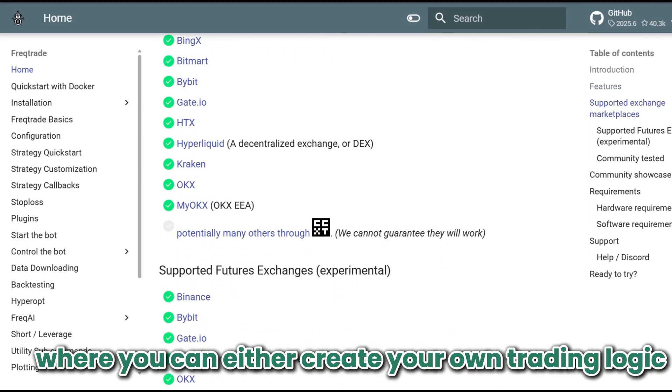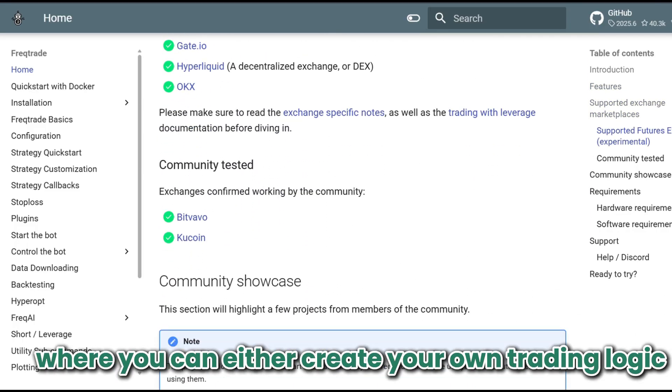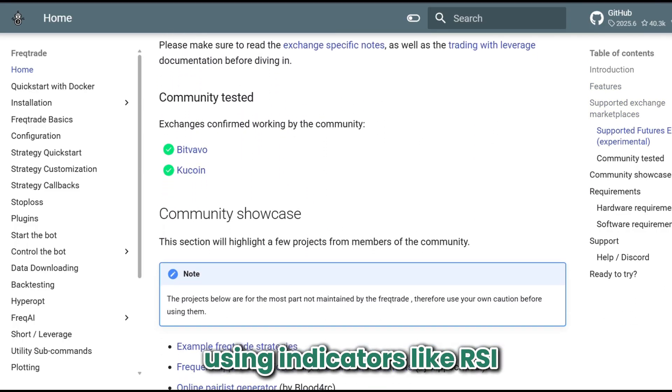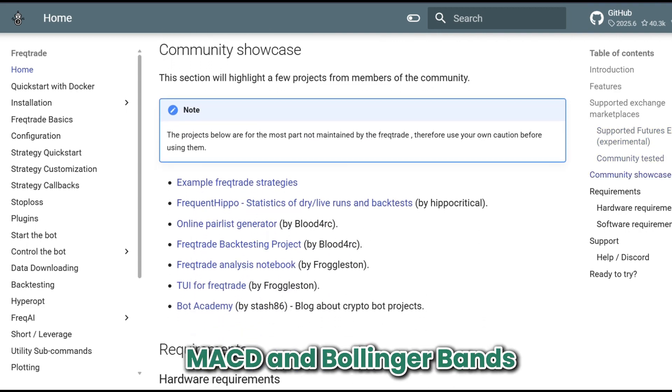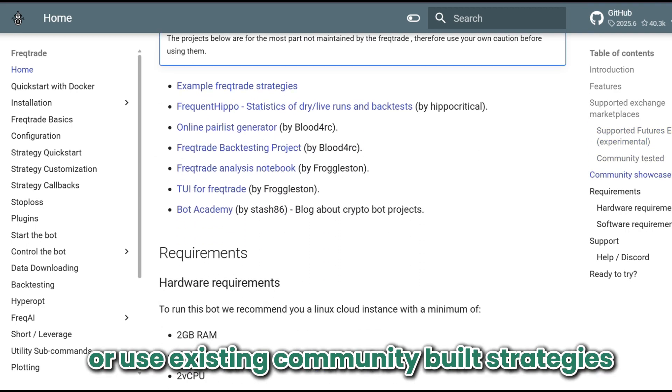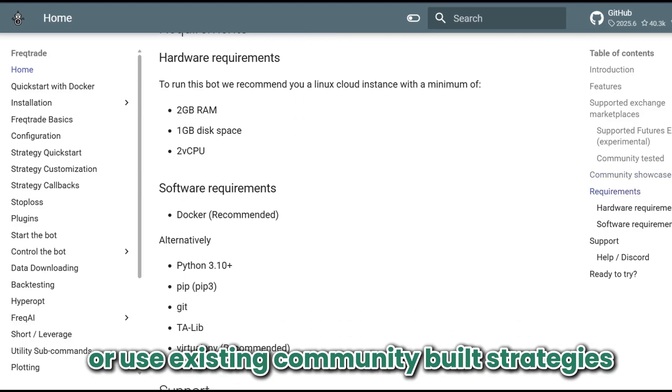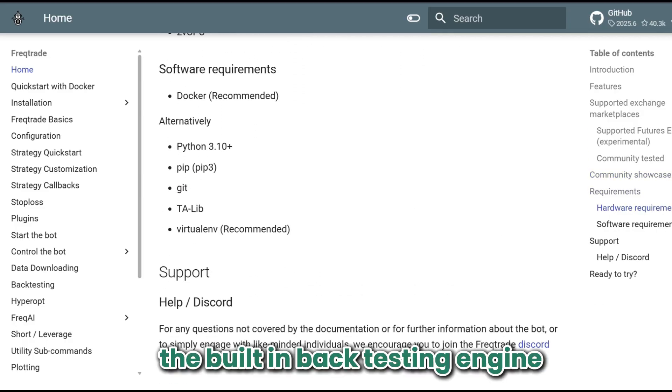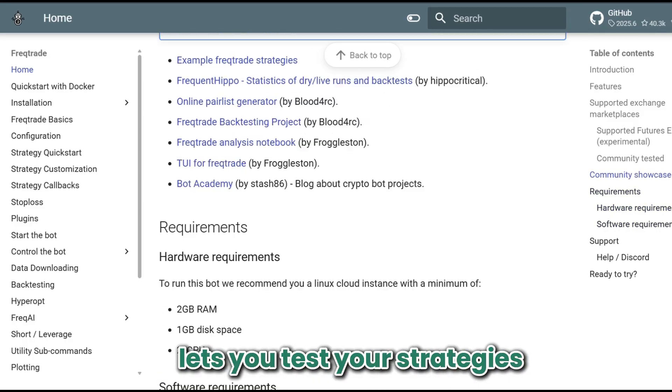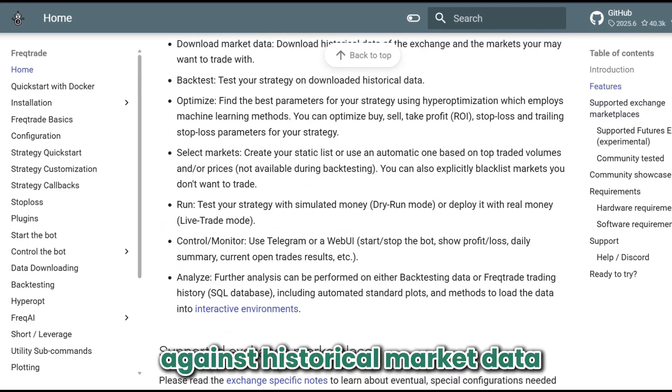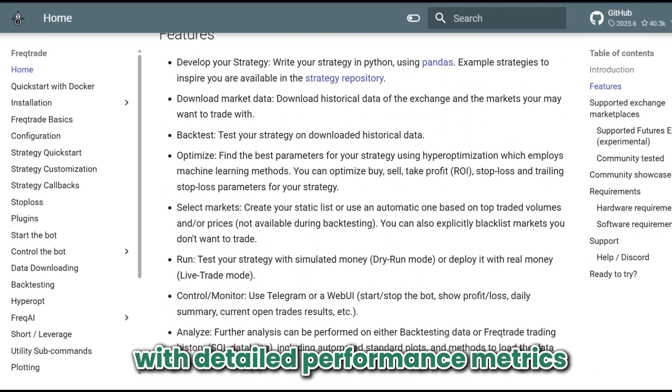You can either create your own trading logic using indicators like RSI, MACD, and Bollinger Bands, or use existing community-built strategies. The built-in backtesting engine lets you test your strategies against historical market data with detailed performance metrics.